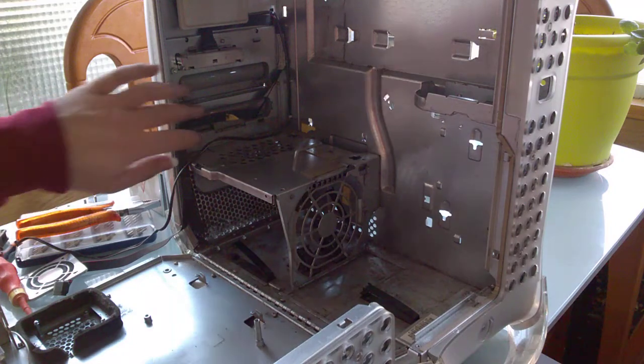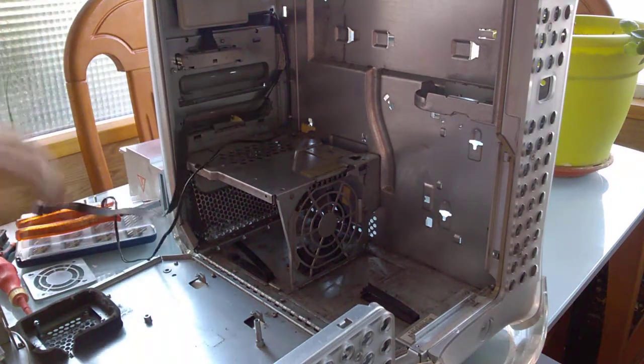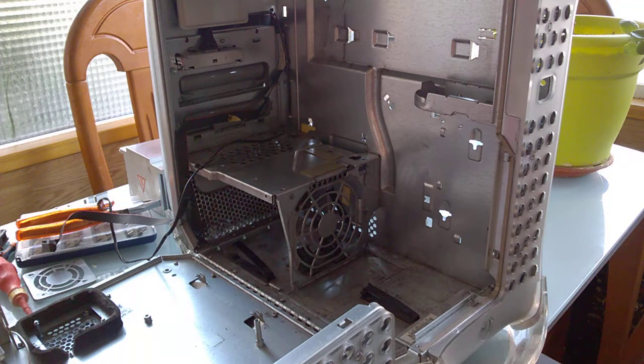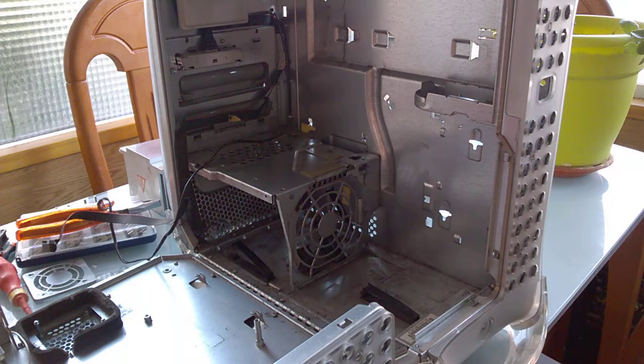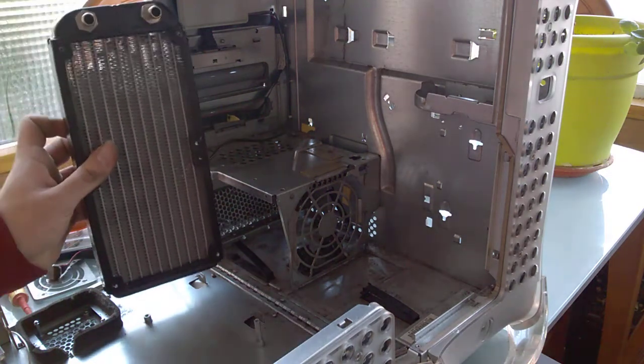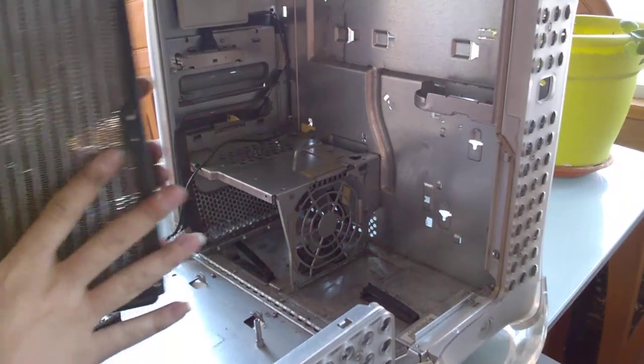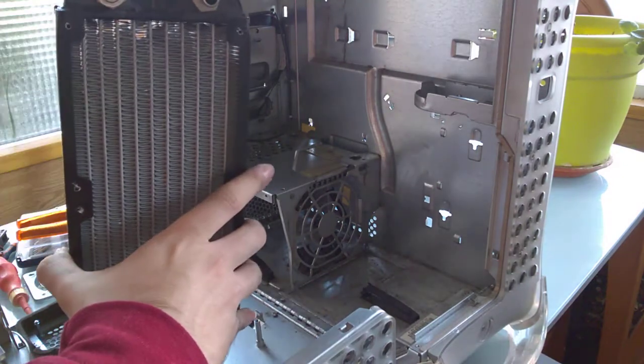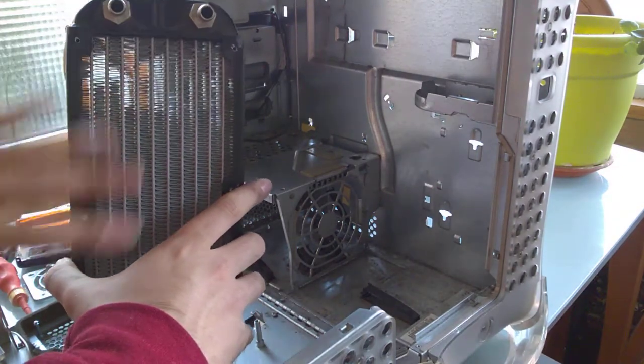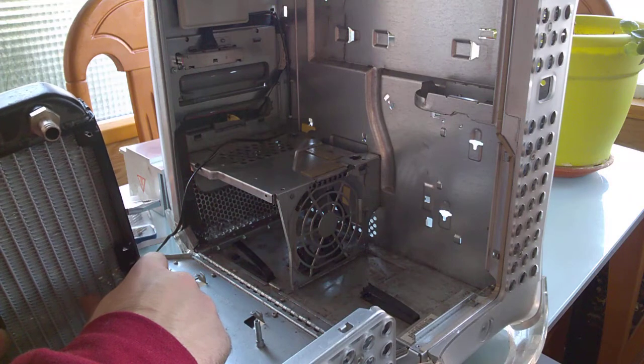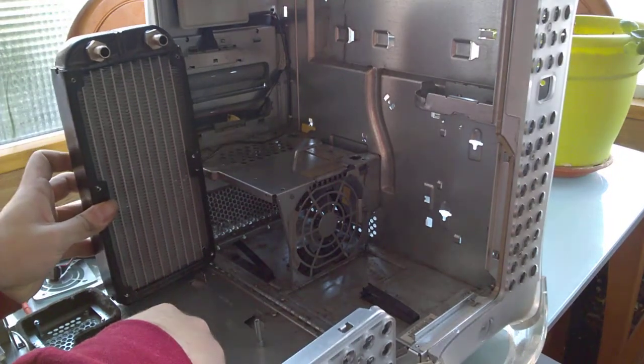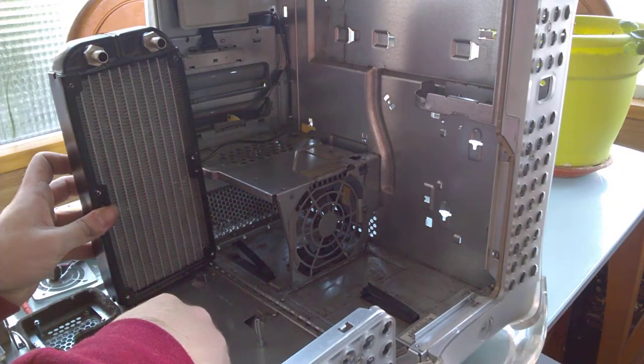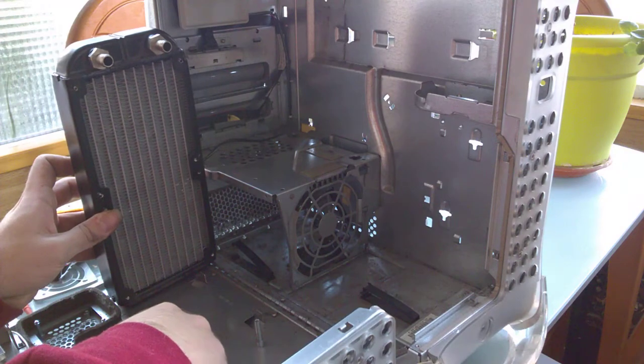I gotta think about how I'm gonna mount a radiator. I know I want to do a pull on the fans. I don't like fans pushing, plus if I'm gonna mount the radiator here it's gonna be hard to get the fans out just to clean them, so I'll just do pull for the fans. Yeah, I think I have this pretty much sorted out.